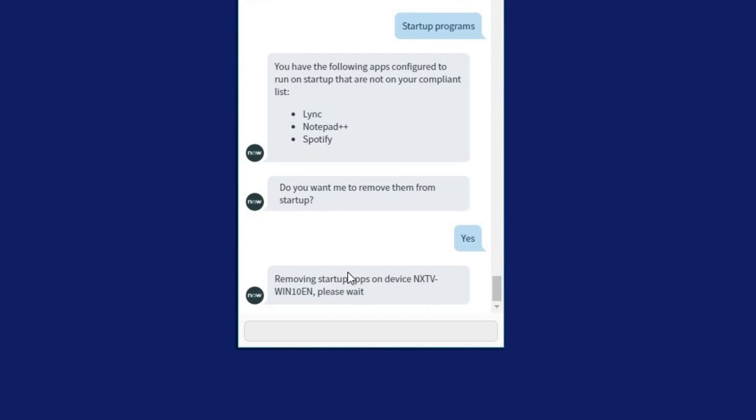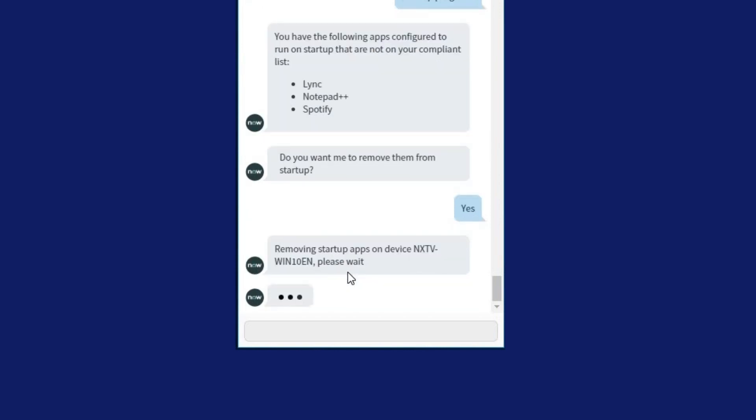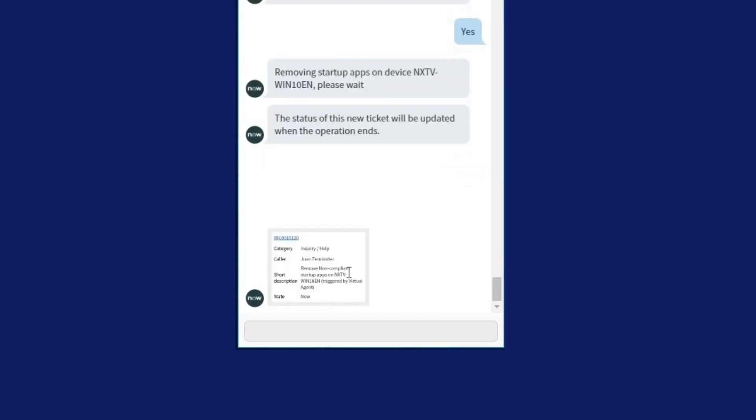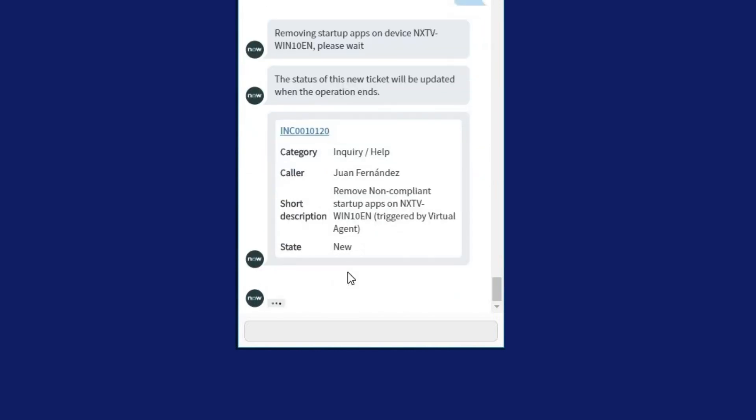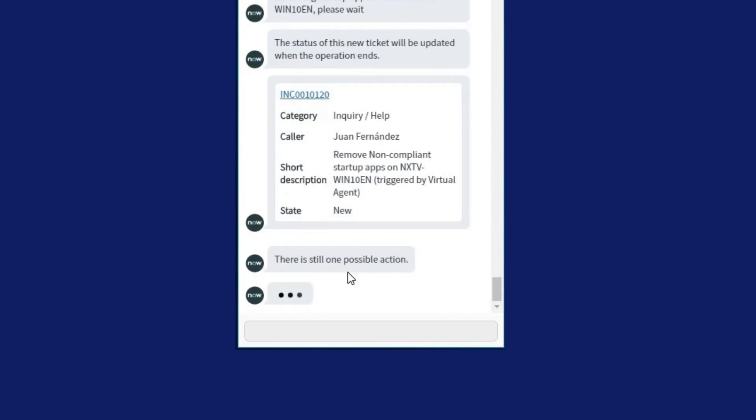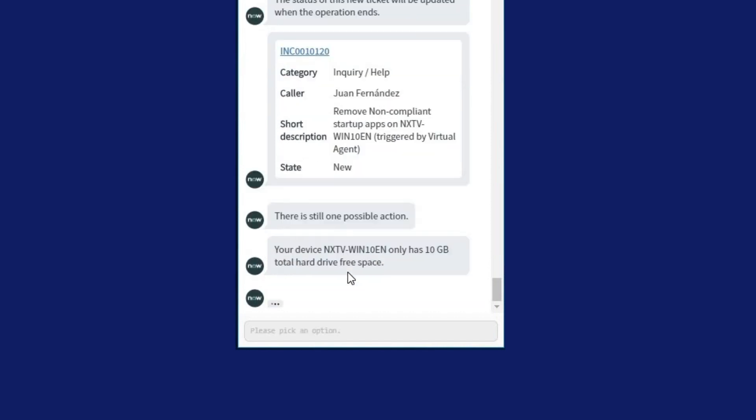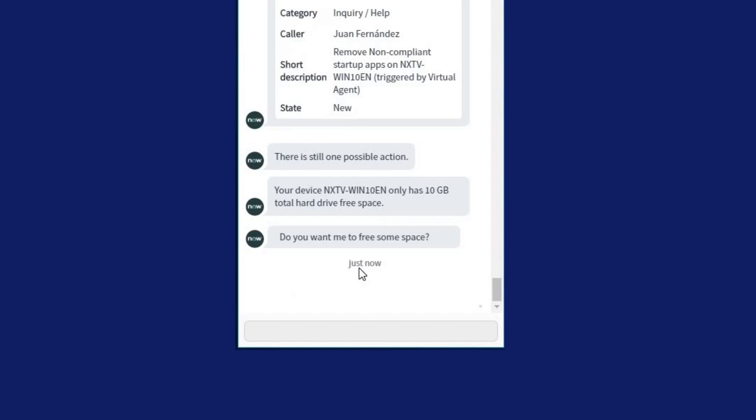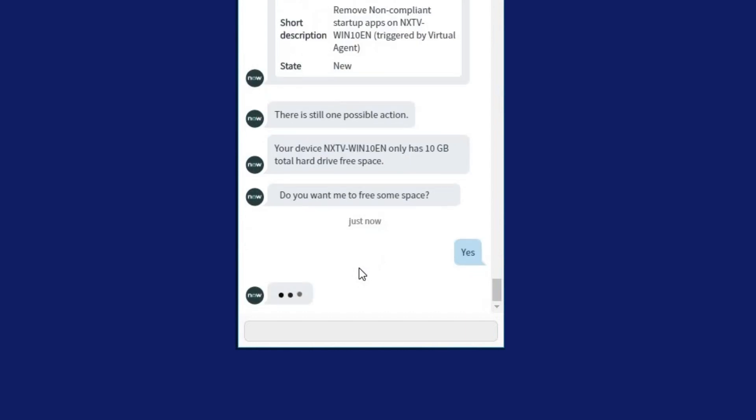Once resolved, a ticket is automatically created and closed. At this point, NextThink Insight has diagnosed an additional action, which can then also be resolved and closed on the spot.